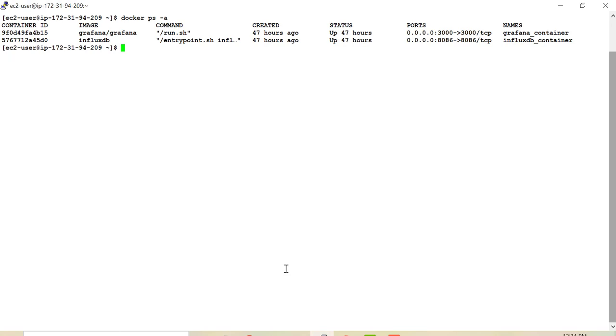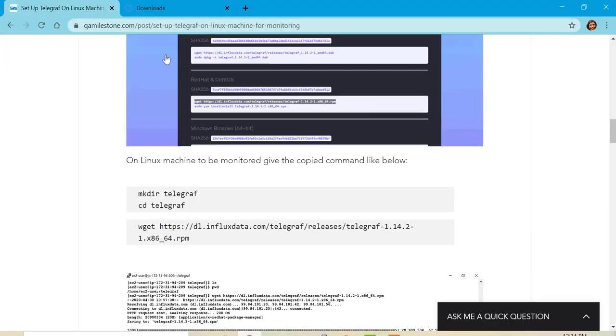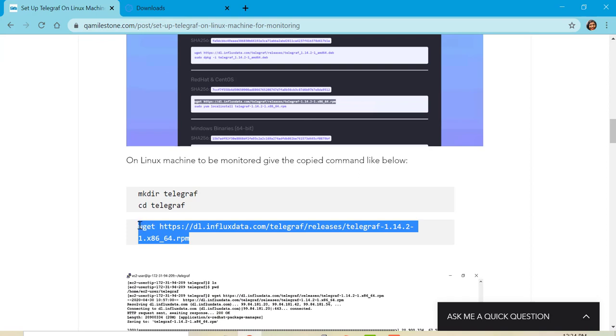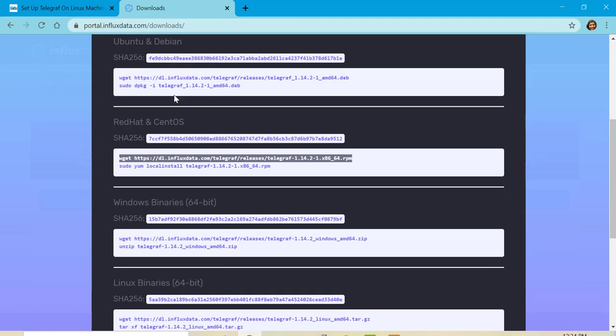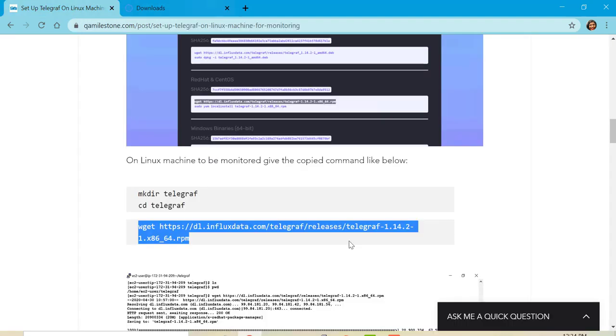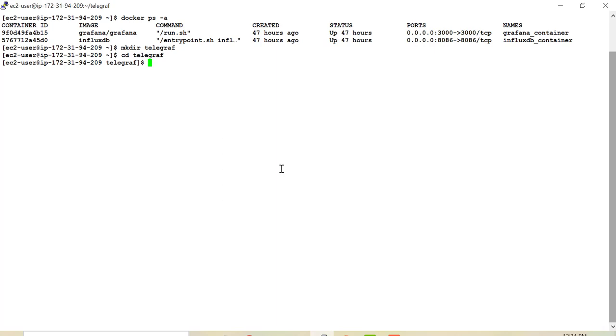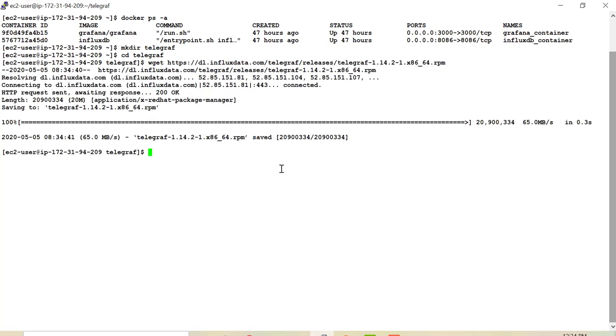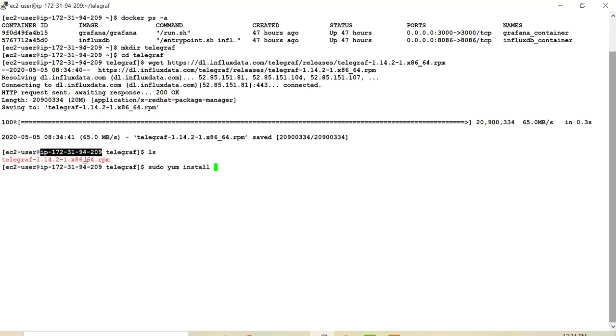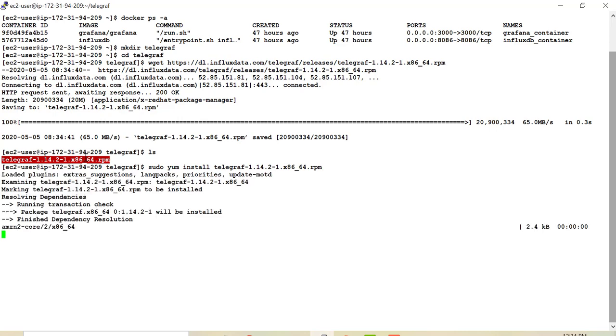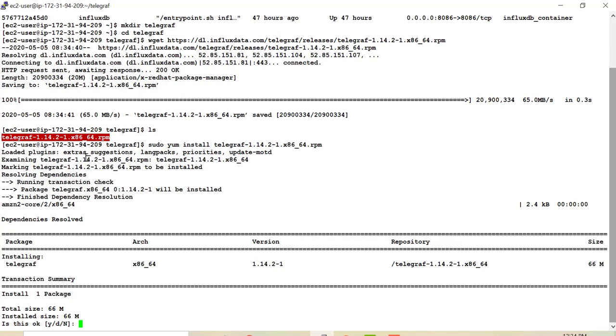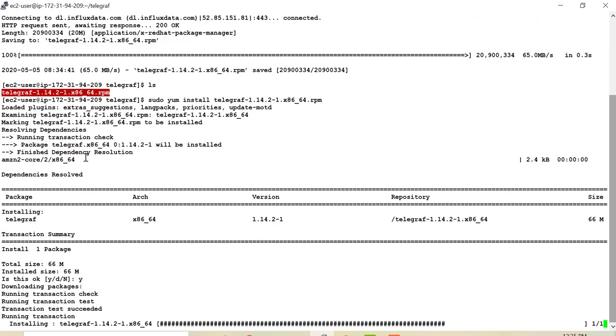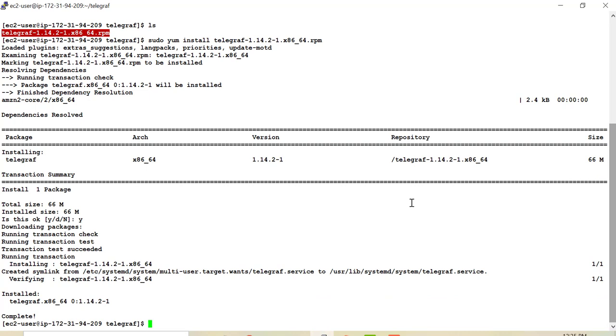So let's bring Telegraph installable on this machine and then we will install it. So I'll make a directory, Telegraph, and I'll go to this directory and let me go to my post and I'll follow this command. And you can also copy this command from InfluxDB portal for your relevant OS. So I'll copy this command and I'll bring RPM on this machine. So once RPM is available, all I have to give sudo yum install and the RPM name. So here it installs Telegraph.